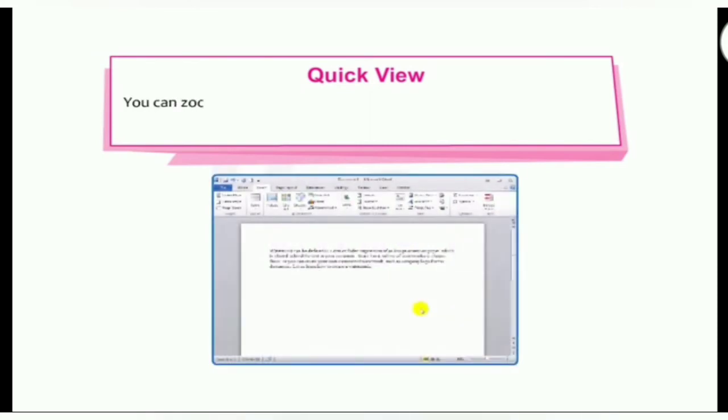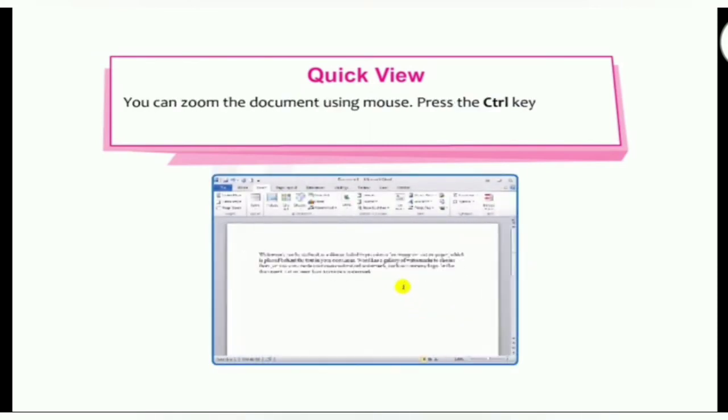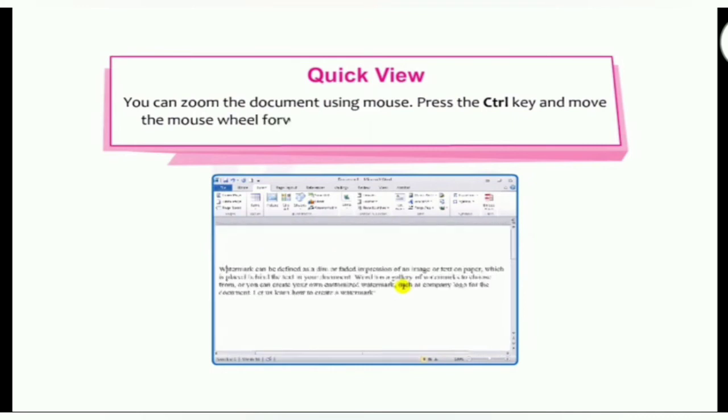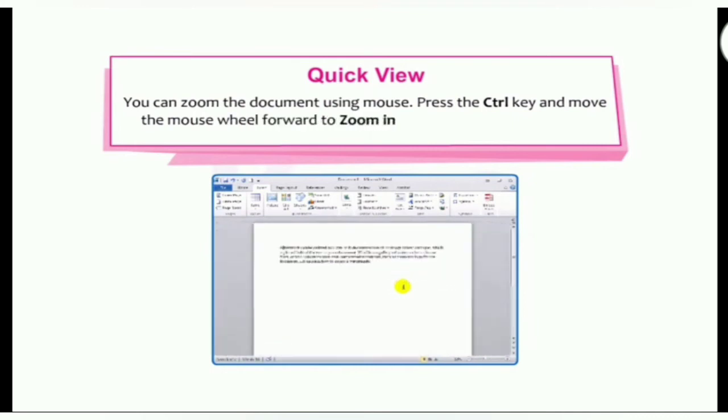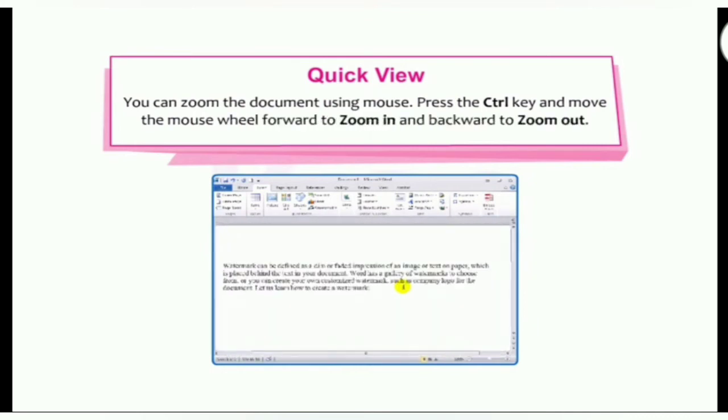Ok, let's take a quick view. You can zoom the document using mouse. Press the control key and move the mouse wheel forward to zoom in and backward to zoom out.